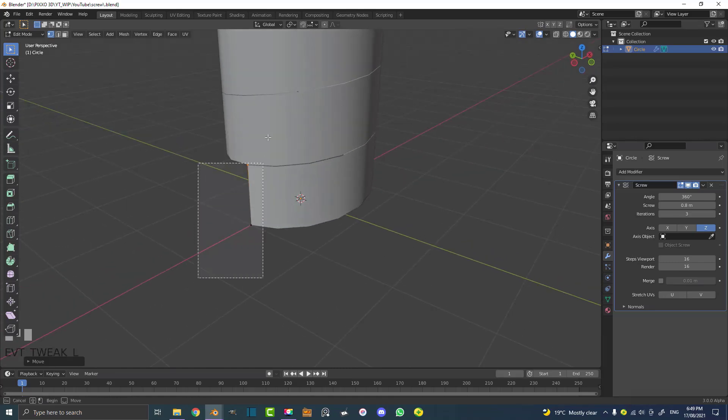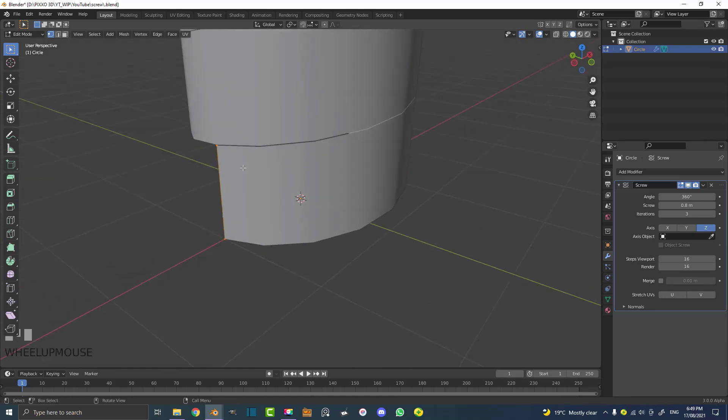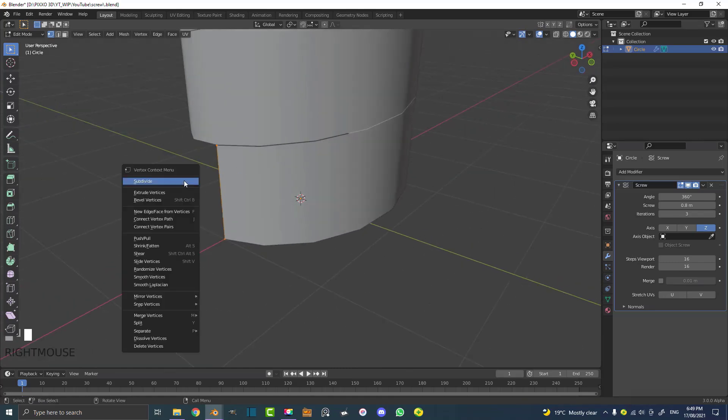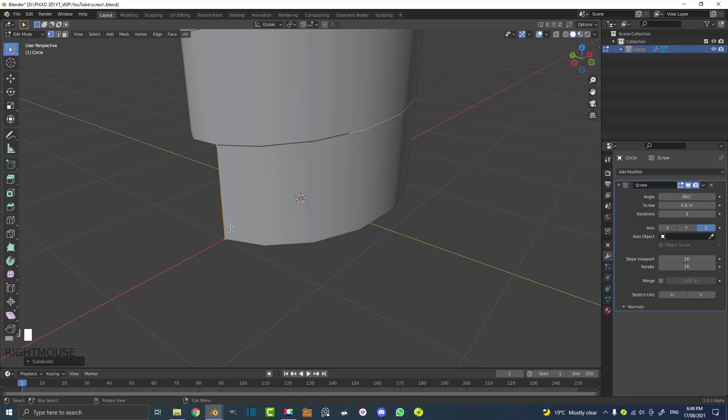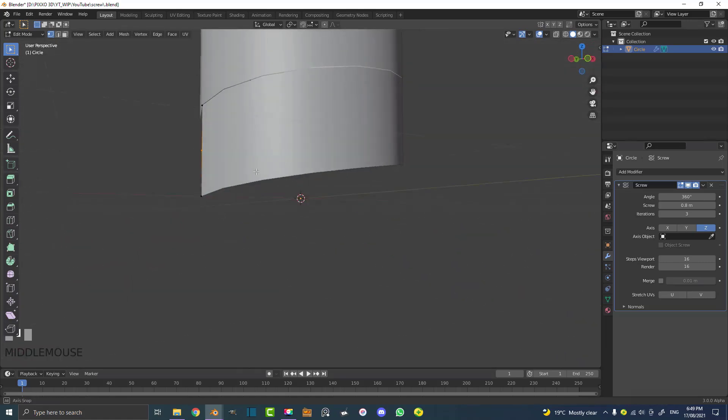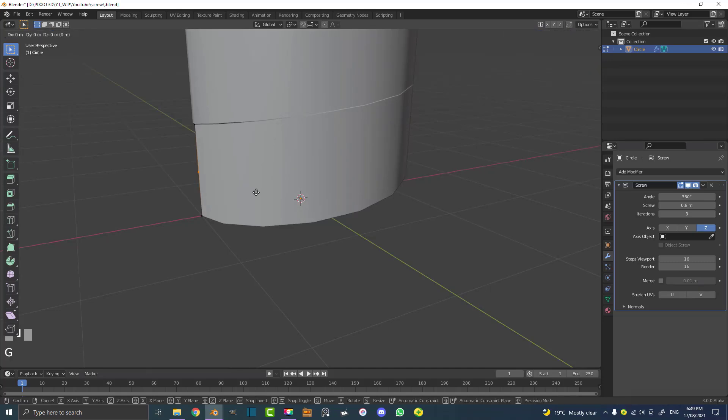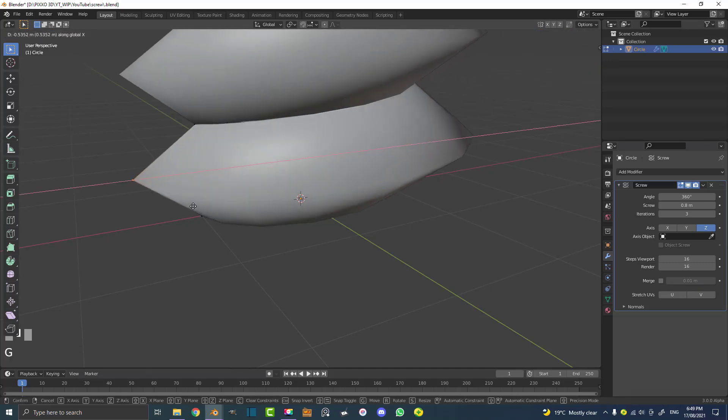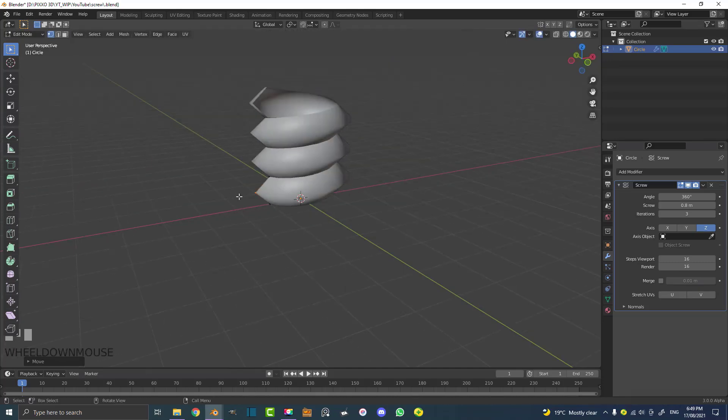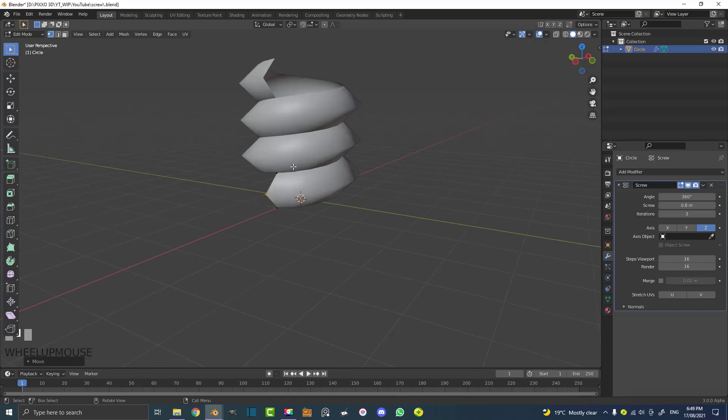So what we can do now is select both these verts, right click and click on subdivide. That's going to subdivide it to one. So if we now select this middle vertex, we can go G and we can go X and move it out in X. And look at that, now we have a screw.